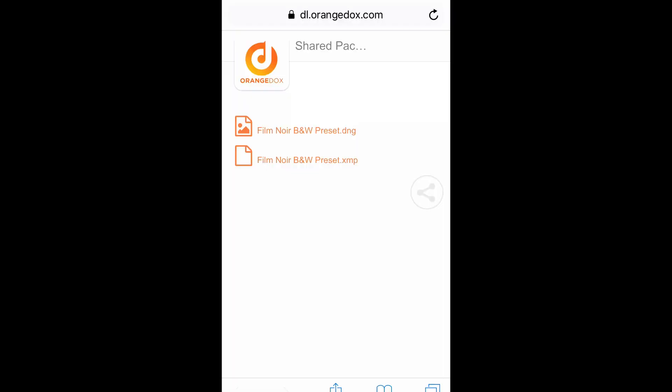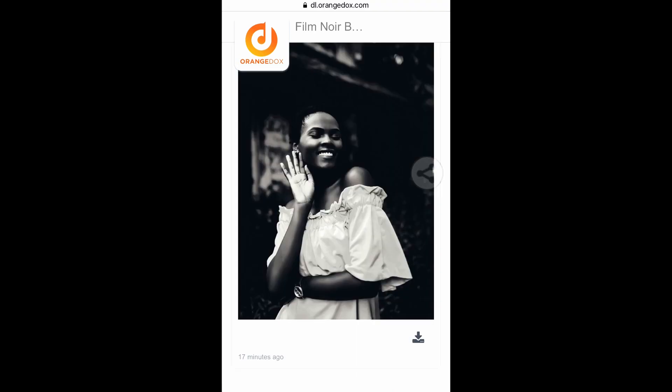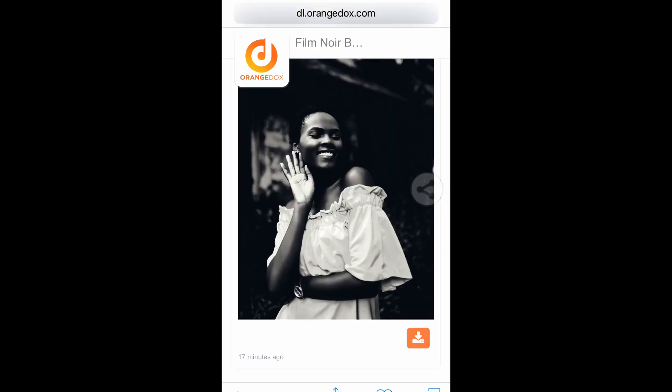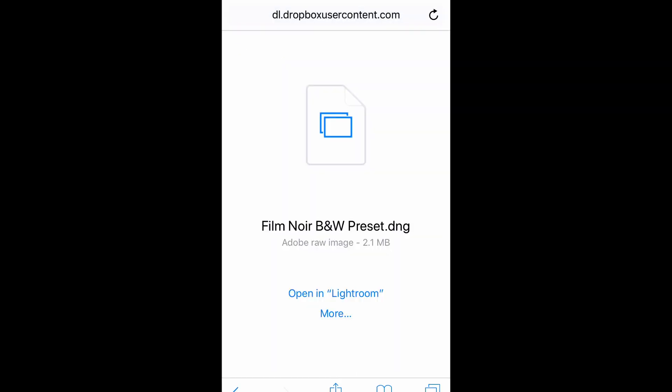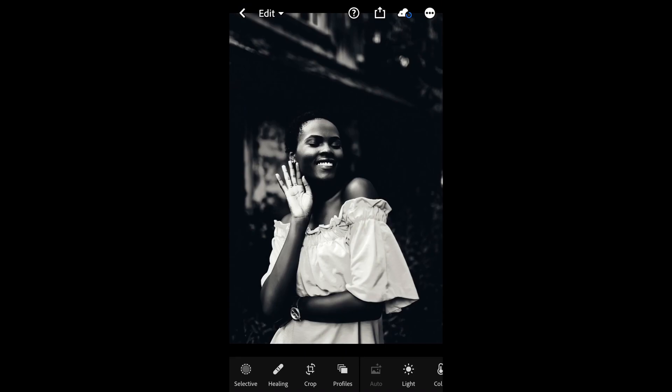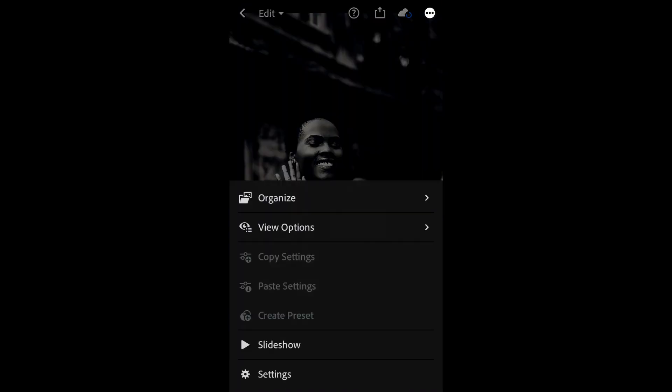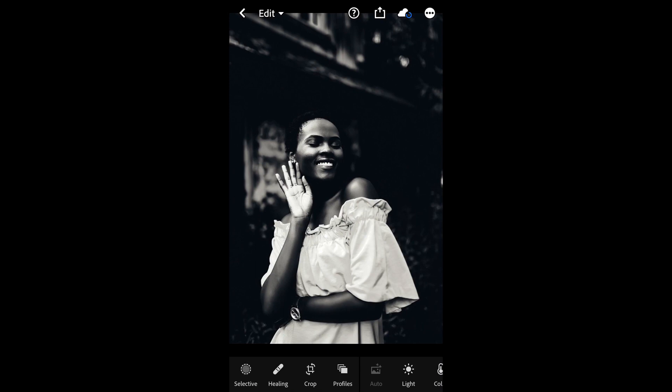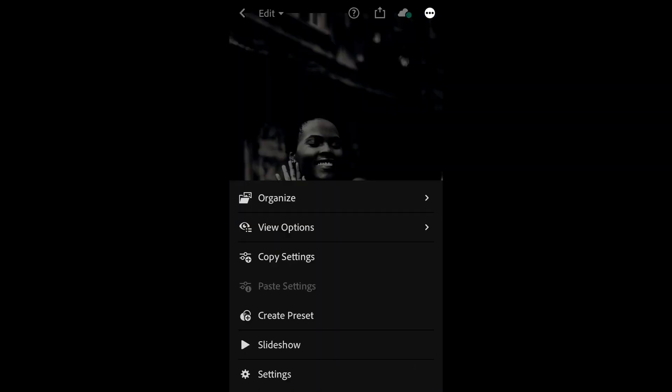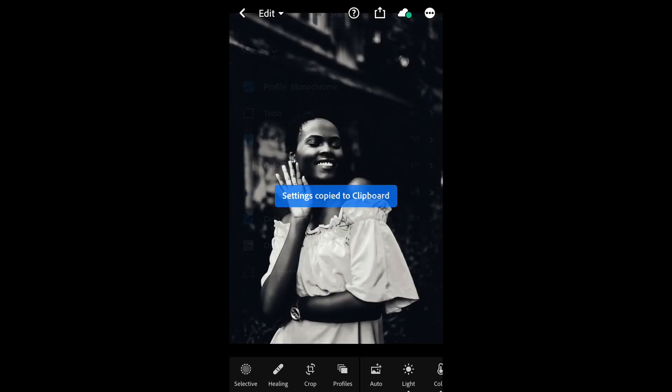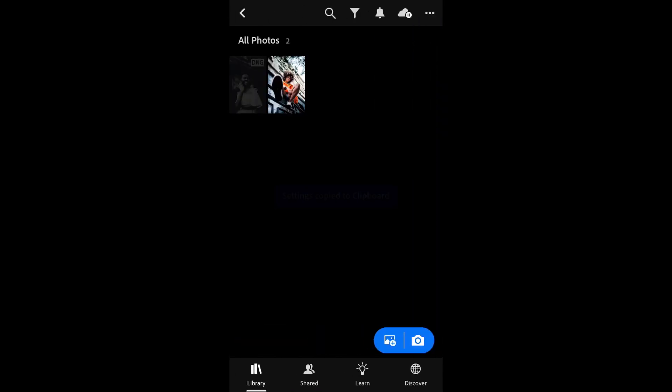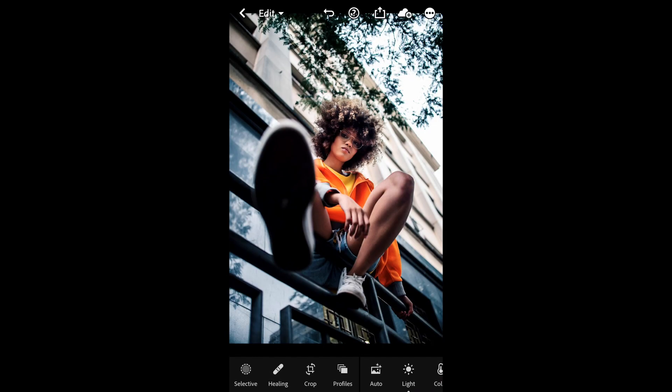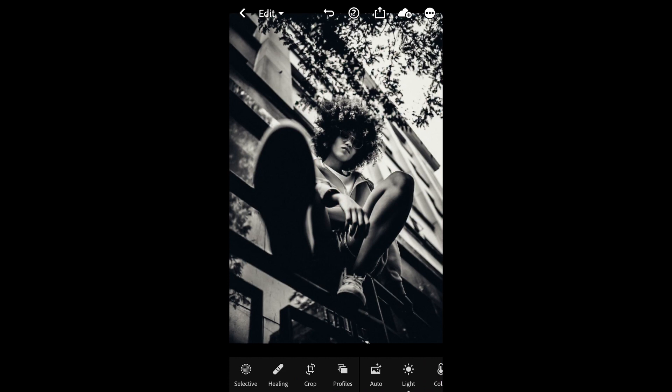If you want to download this filter for yourself, click the link in the description and enter the two-part password from the video. Once you've entered the password you'll be able to download the XMP file for desktop or the DNG file for mobile. You can then copy the settings yourself and paste them onto any other image inside of Lightroom just like I did in this tutorial.